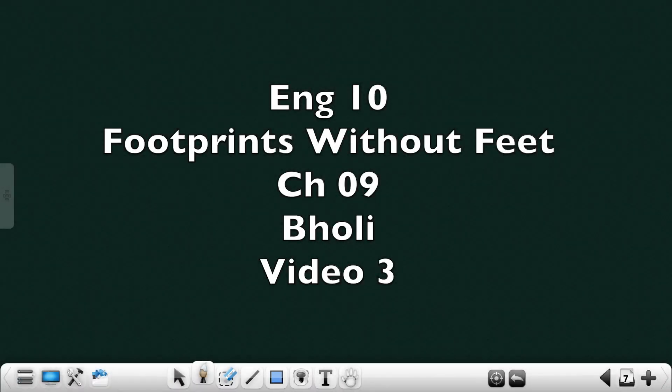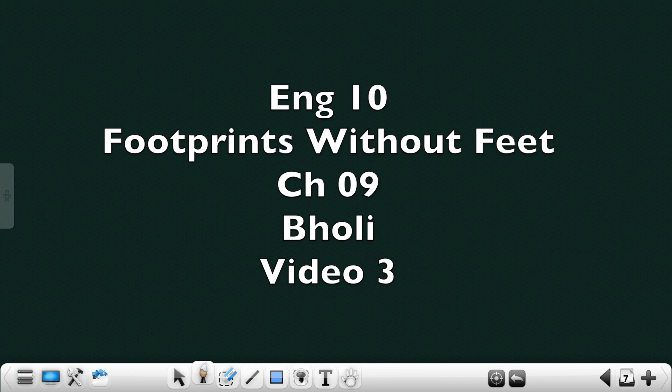Good day children, so we move on to part 3 of the lesson. In the first two parts we saw how Bholi the simpleton was basically neglected by her family because of her appearance and also the child could not speak without stammering.